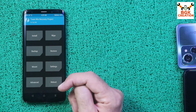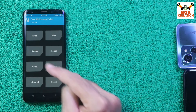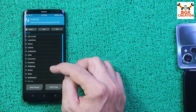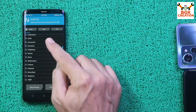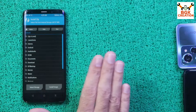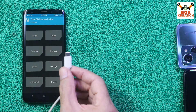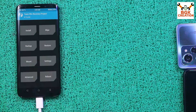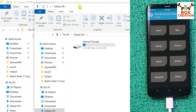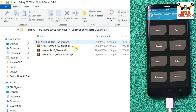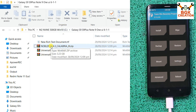I'm now booted into TWRP recovery. I'll check storage first — it is not encrypted. I'll tap Install and I can see all folders have proper names, which means storage is decrypted and I can install or copy files. I'll connect the USB cable; the internal storage already pops up on my computer. I'll go to the Downloads folder — the ROM link is in the description.